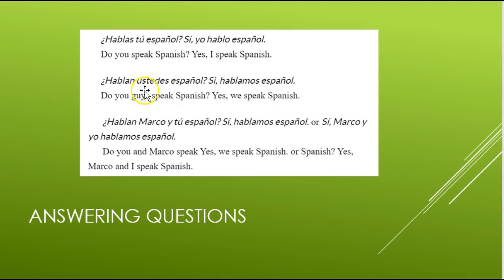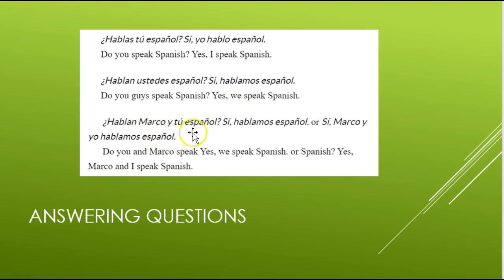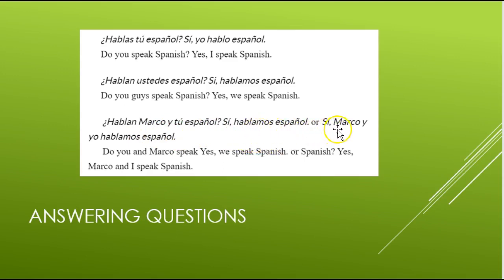Every time a question includes 'you' or 'you all,' there's going to be a change because you are answering for yourself and others. ¿Habla Marco y tú español? — Does Marco and you speak Spanish? Sí, hablamos español — Yes, we speak Spanish. Or you could say: Sí, Marco y yo hablamos español — Marco and I speak Spanish. So that's just a way to answer questions — keep that in mind.